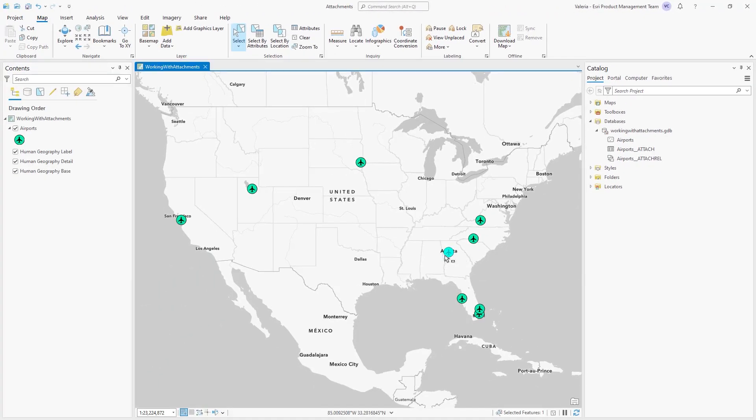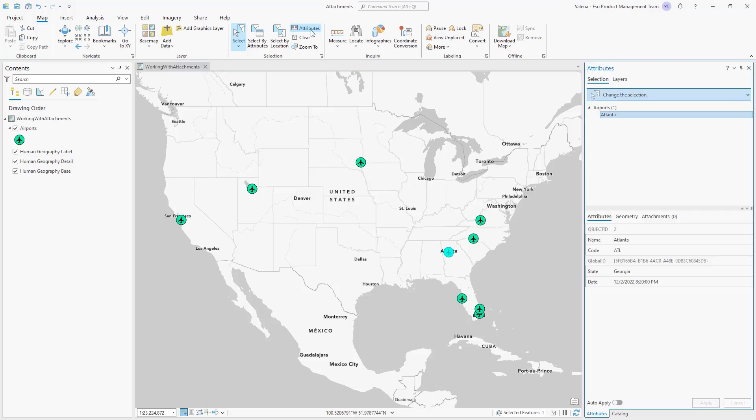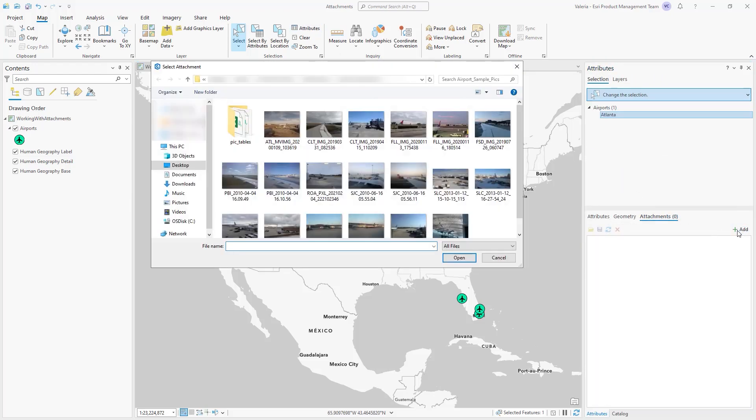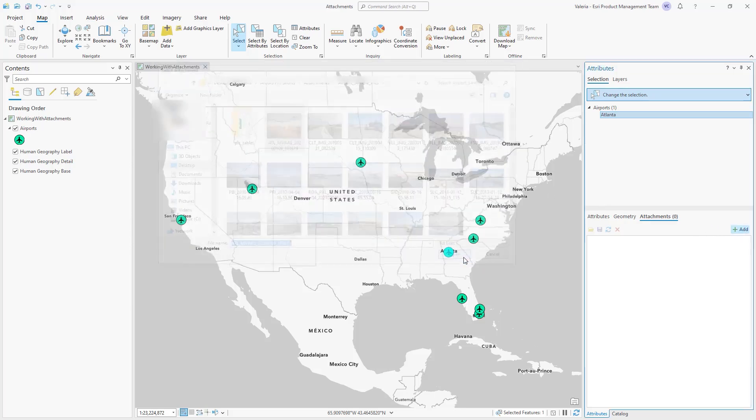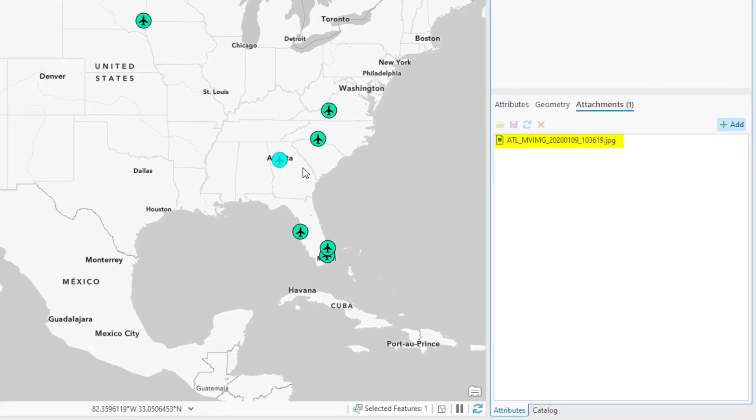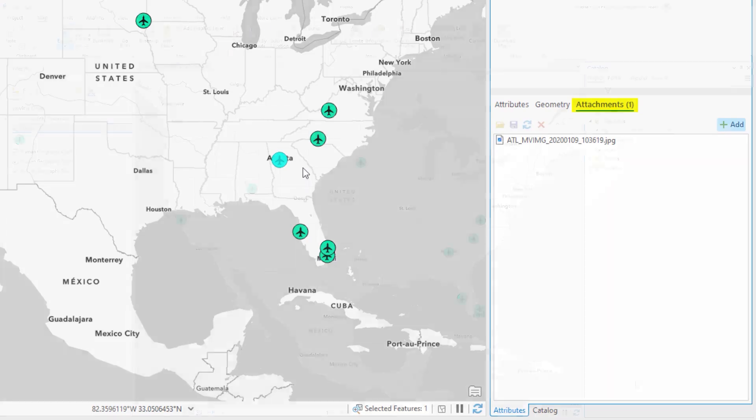Next, we will add image files to select features on the map. In the Attributes pane, click on the Attachments tab, then click on the Add button. Browse to the folder location of the files you want to add as attachments for the selected feature. The selected image file is displayed in the Attachments list, and the Attachments tab indicator updates with the total number of attachments for the selected feature.